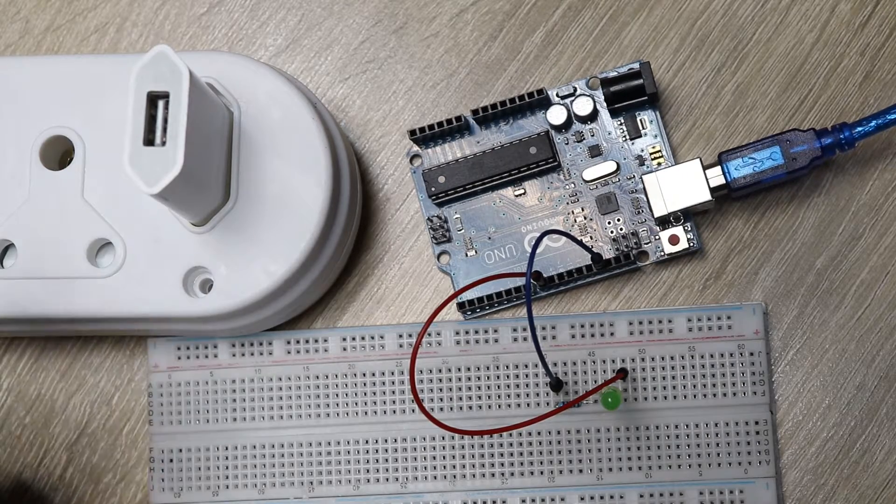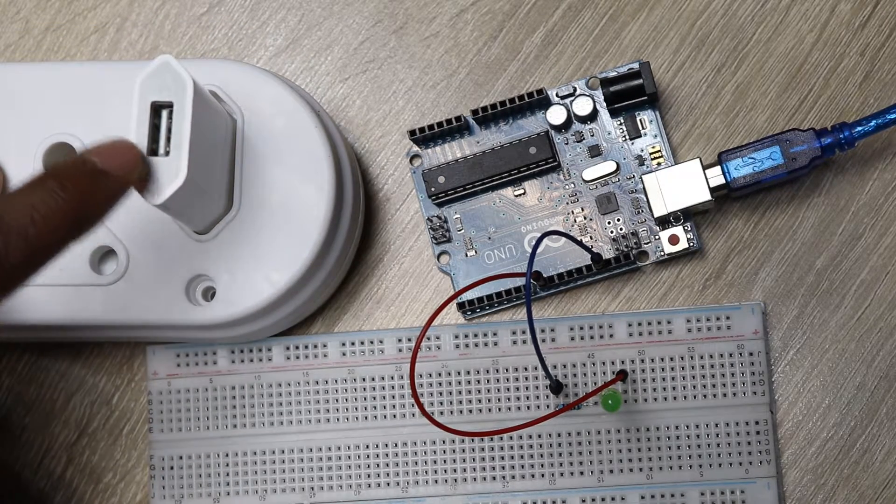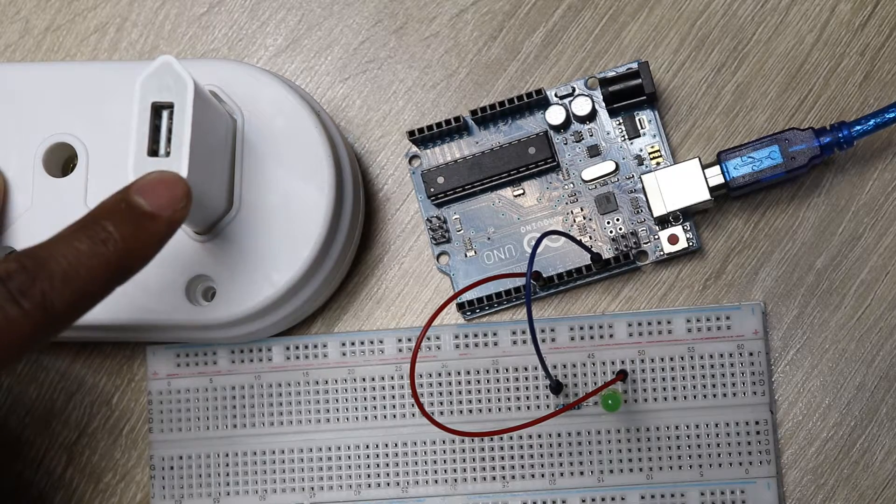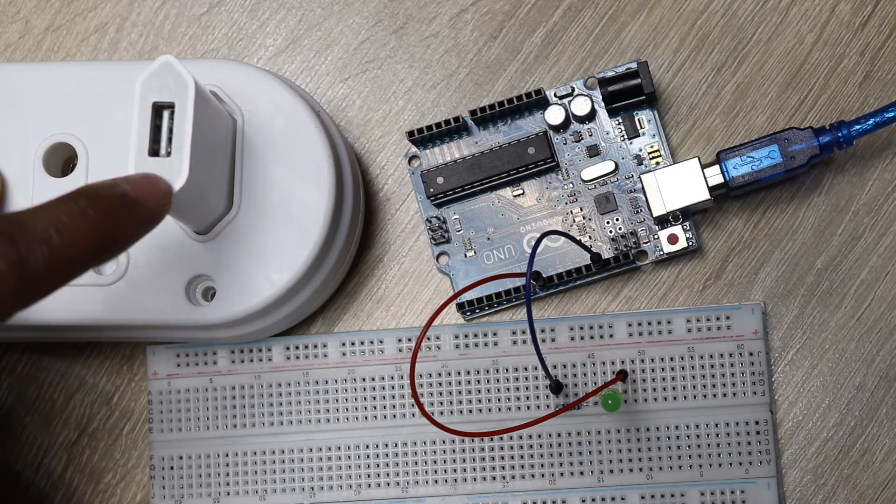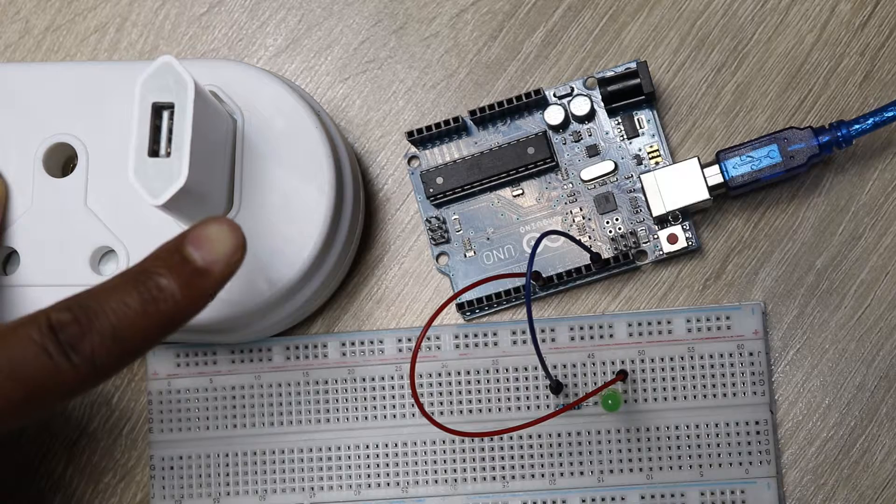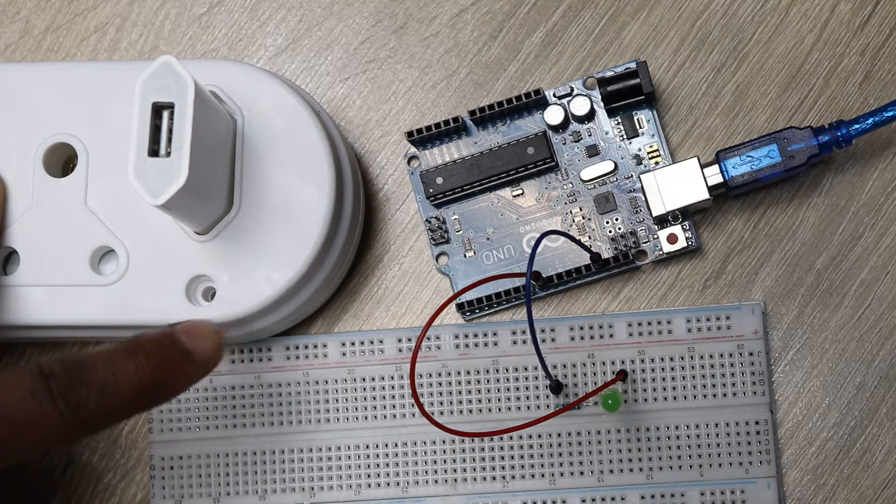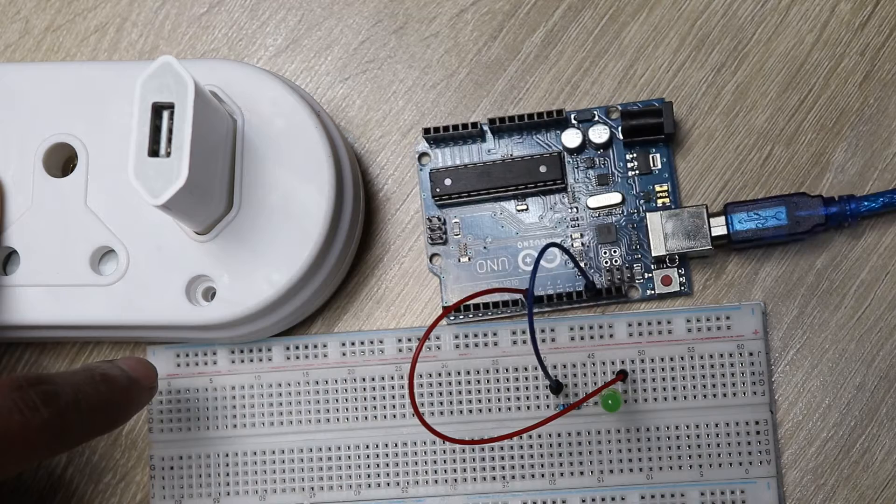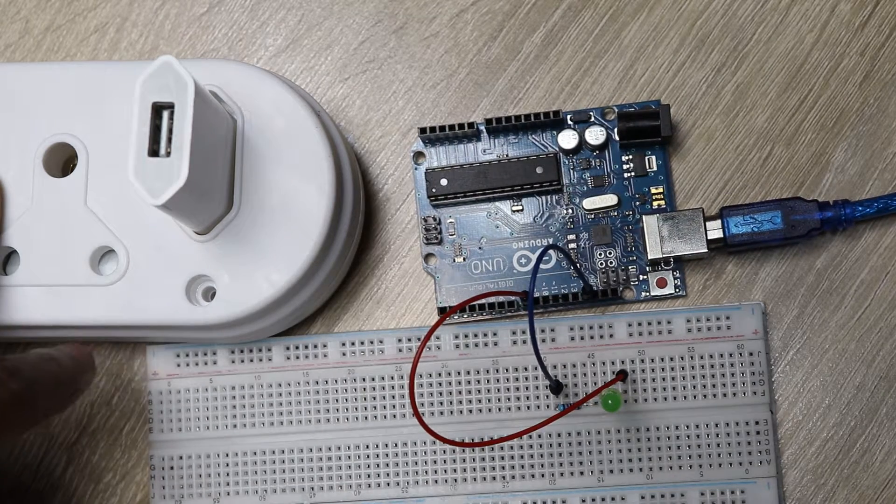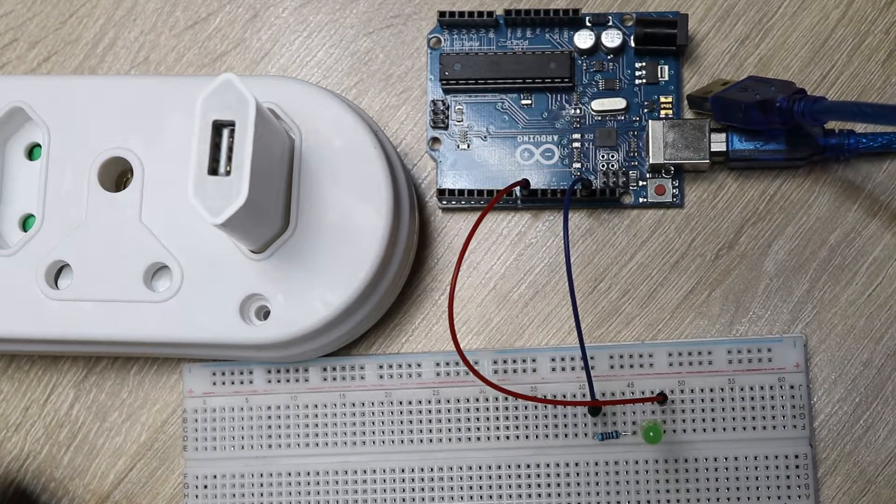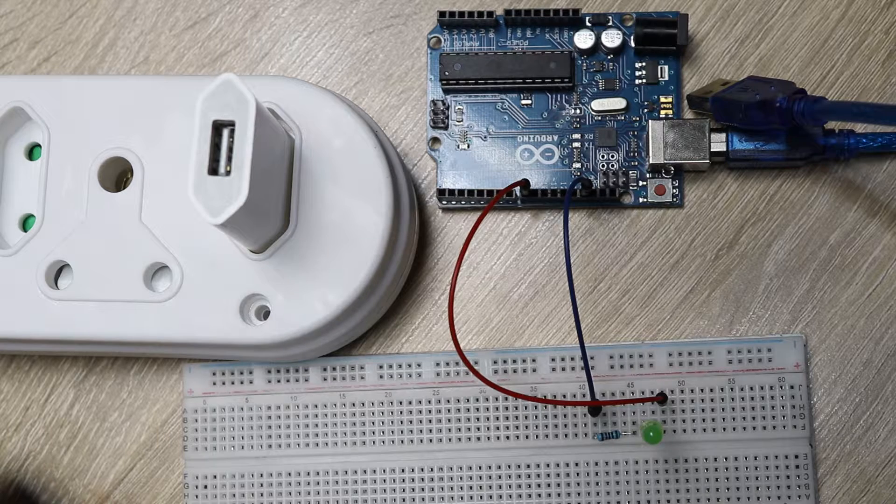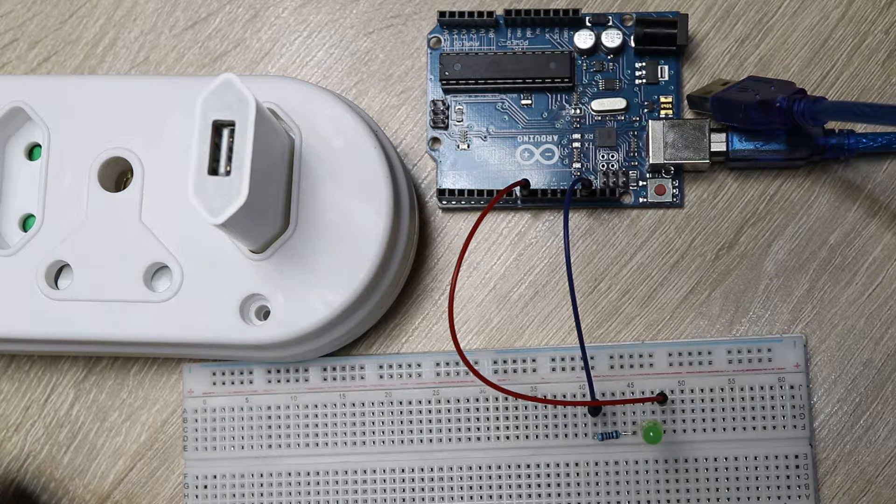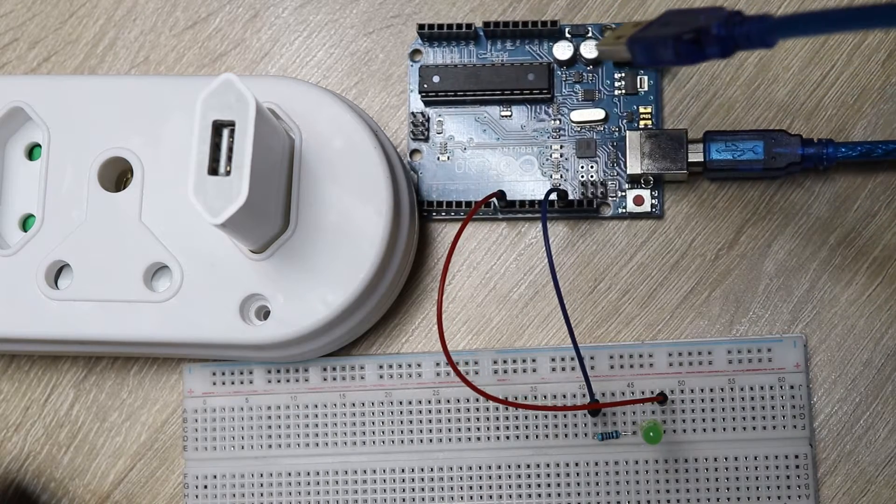Then I have here with me a charger. So if I plug my Arduino to this charger, the charger should supply power to my Arduino, and the Arduino should carry on doing what we have programmed it to do. I'm just gonna go ahead now and plug my Arduino to the charger and then watch what happens.